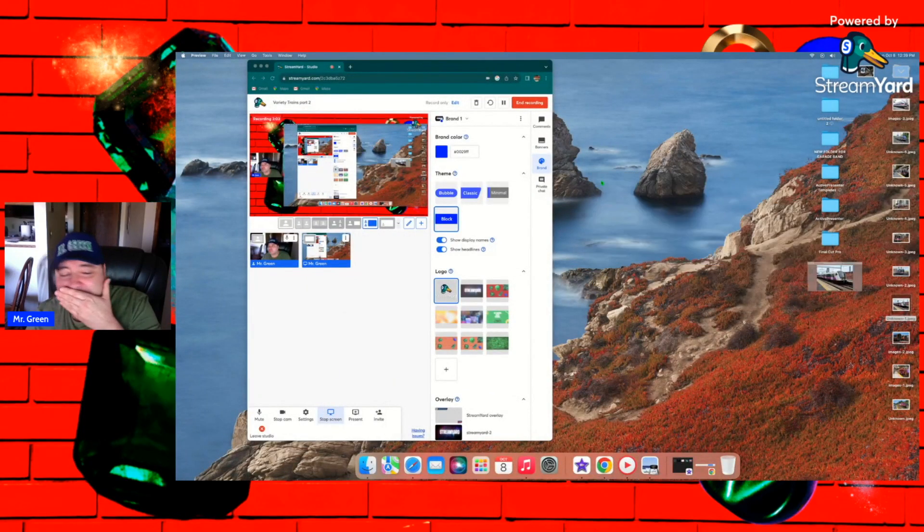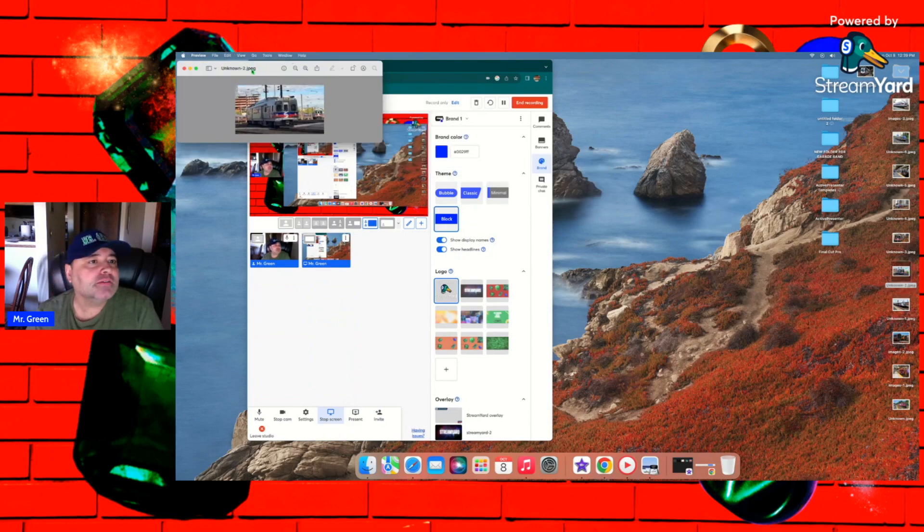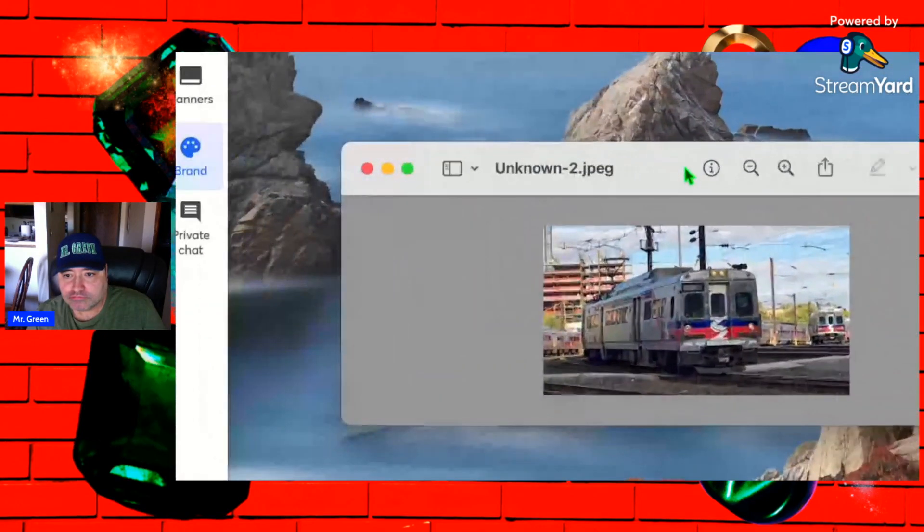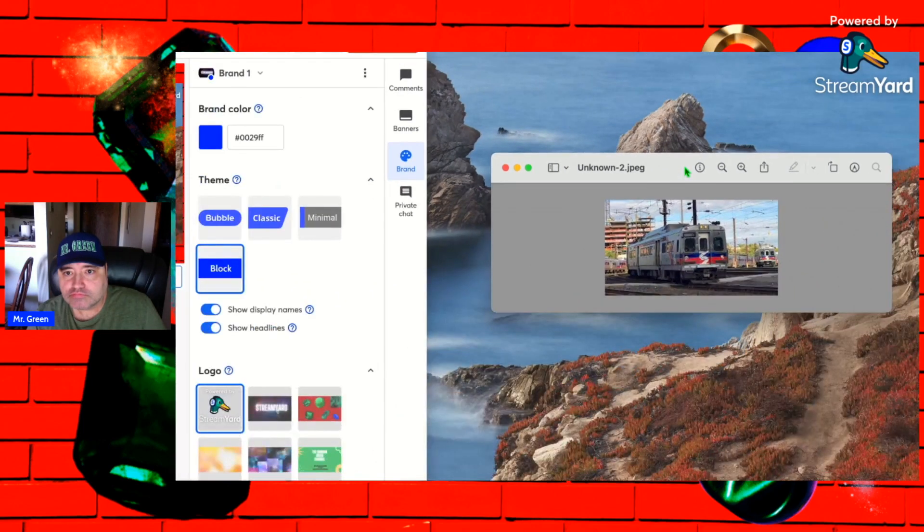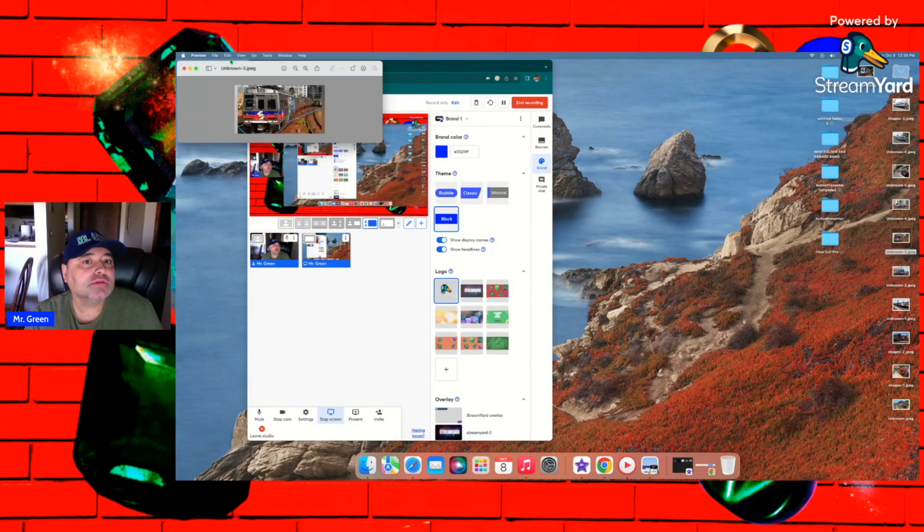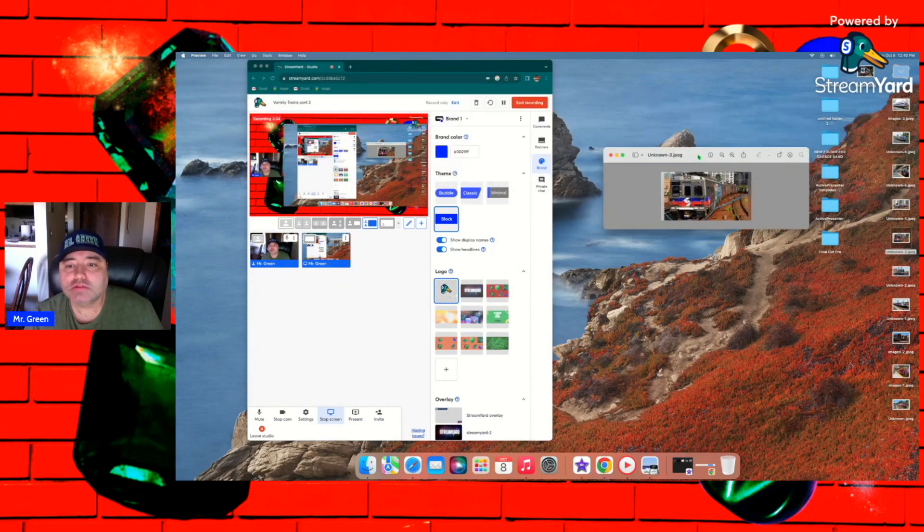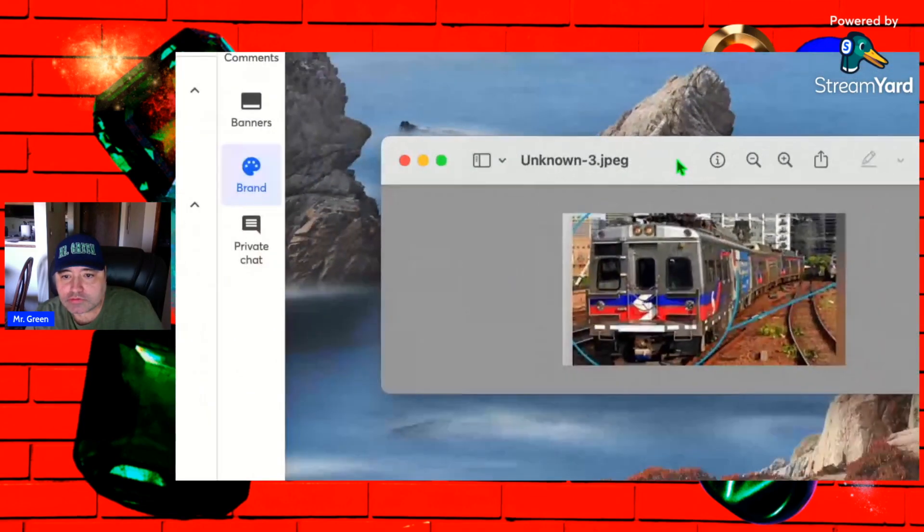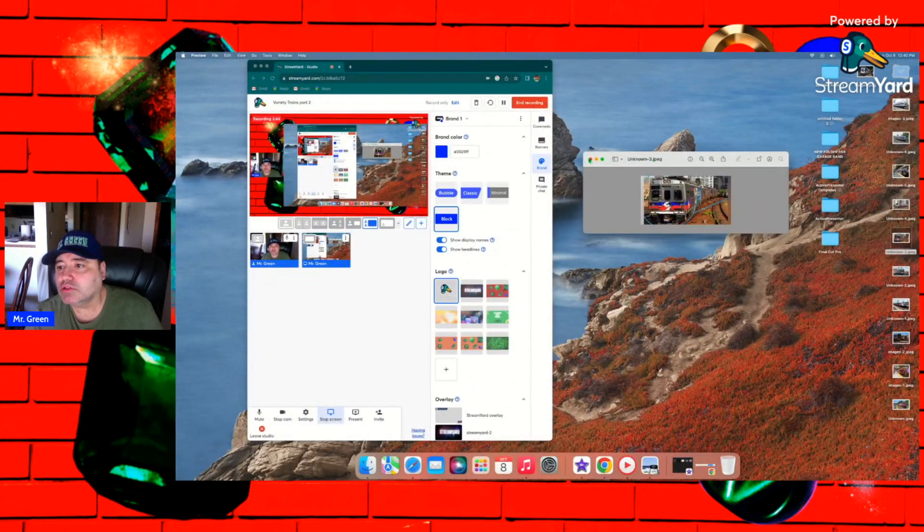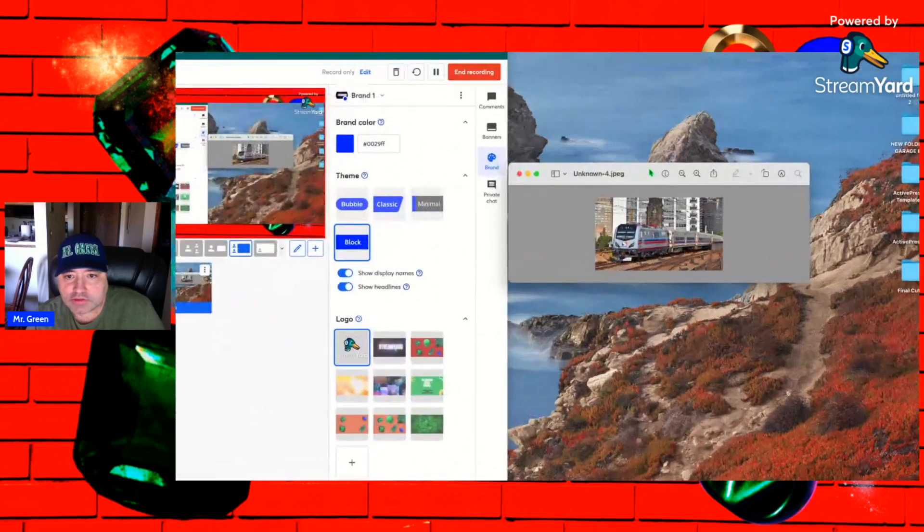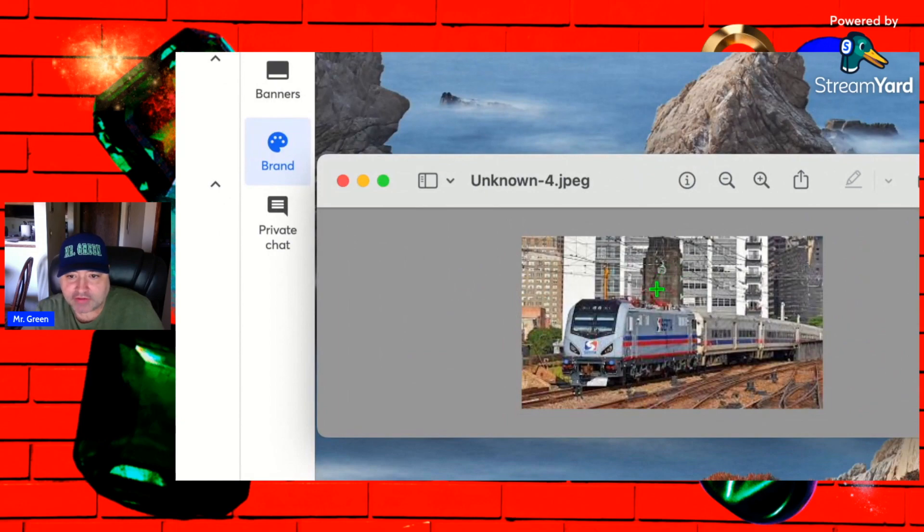Just a plethora of trains now. These are the SEPTA, Southeastern Pennsylvania Transportation Authority. Here's a couple more. Like that red, blue, and silver, it's pretty cool. Those are the electric ones. You can tell the pantographs like right up here.